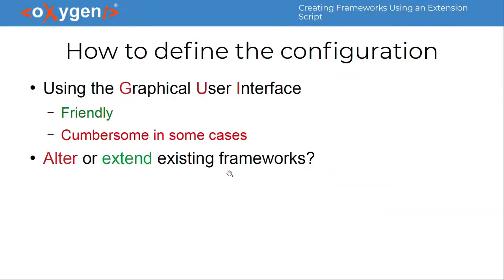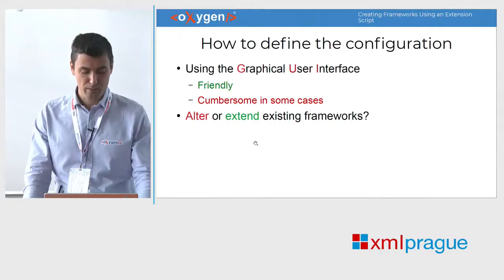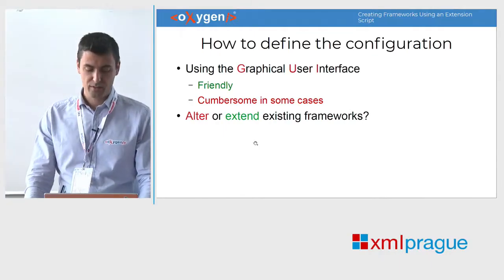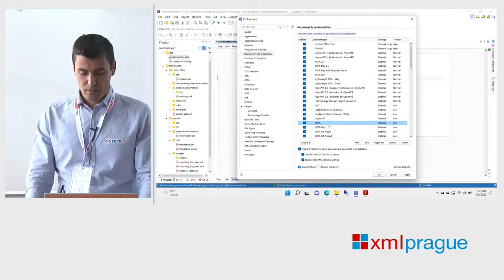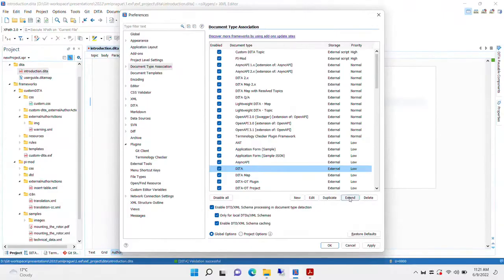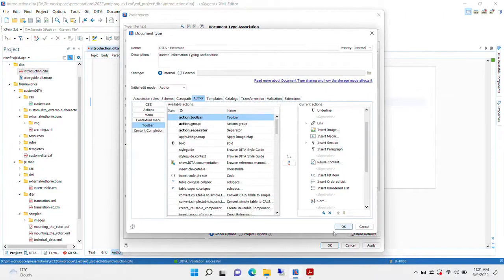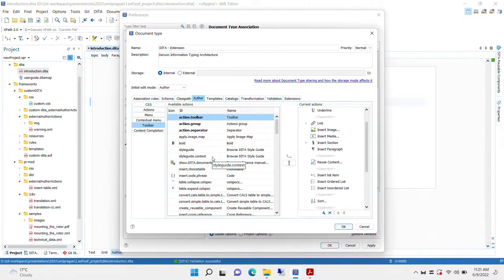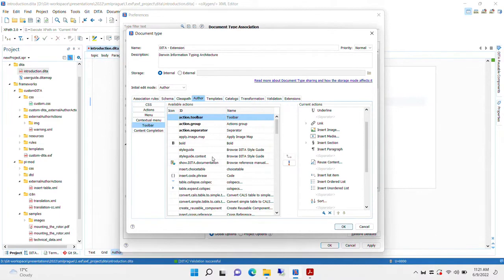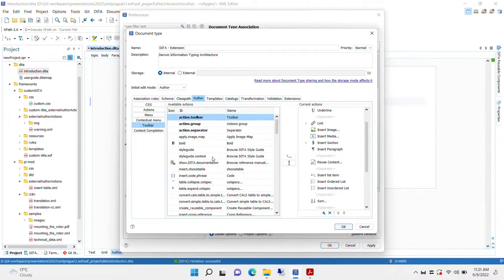What we recommend people to do is to instead extend the existing framework. You have an extend button here, and afterwards you make the changes. But what gets saved is like an edit script. We record all the changes that you've done to the base framework, and we reapply it automatically. When you switch to a new version of Oxygen, we will reapply these changes automatically.